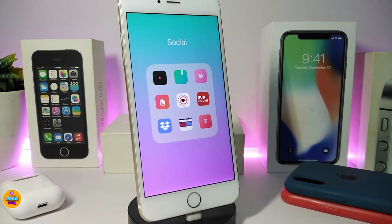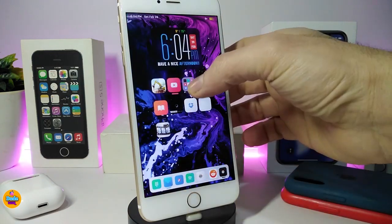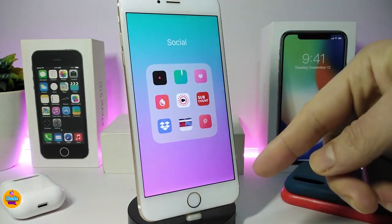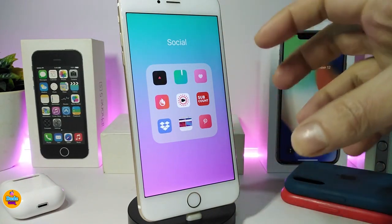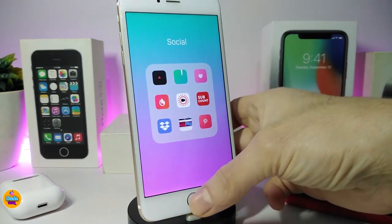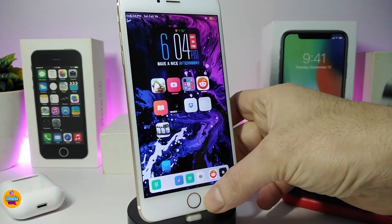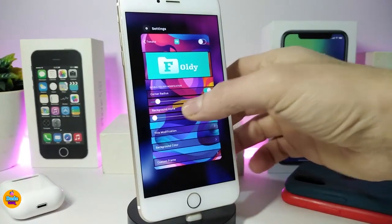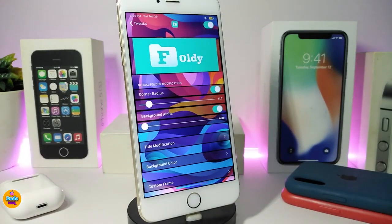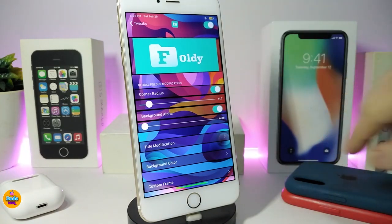The next new tweak is called Foldy. You can take a look at one of my folders right now — once you launch a folder it comes with a customized background. You can change the background, modify the title, and other stuff if you navigate inside the settings. First of all, enable the tweak using the toggle.